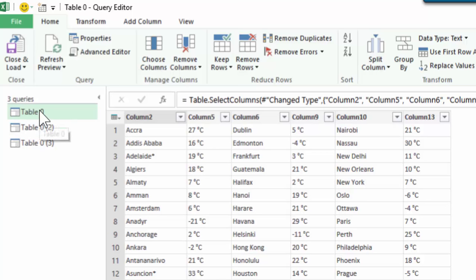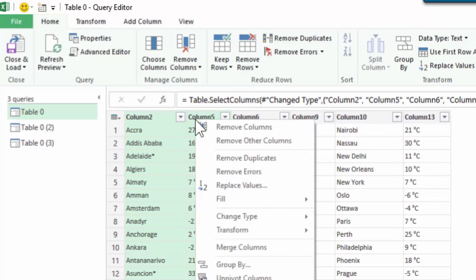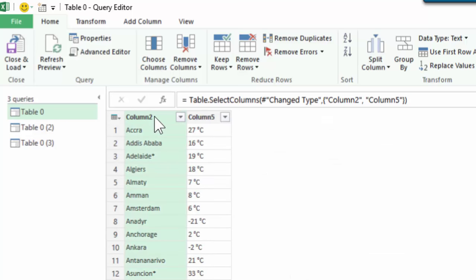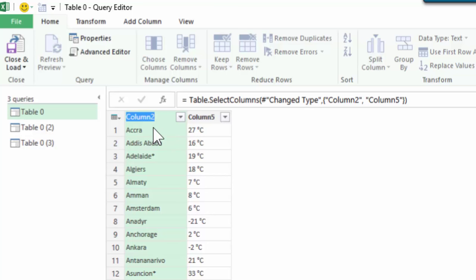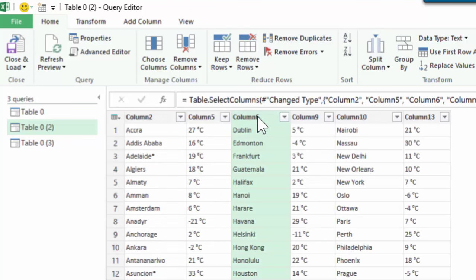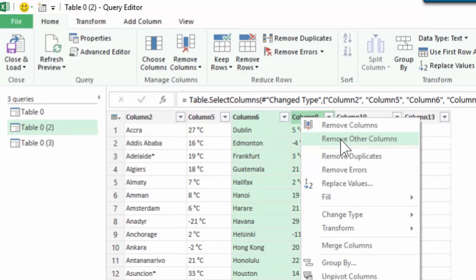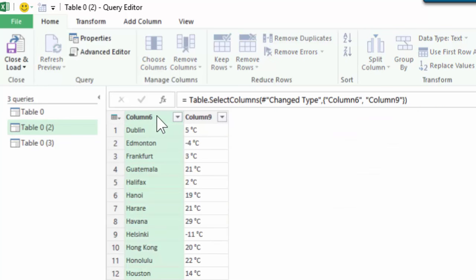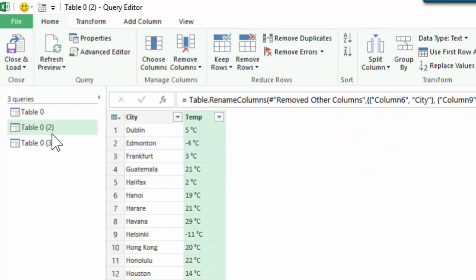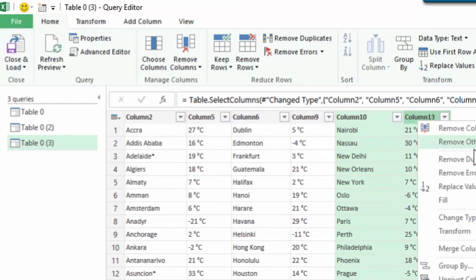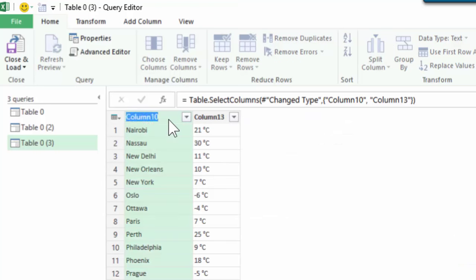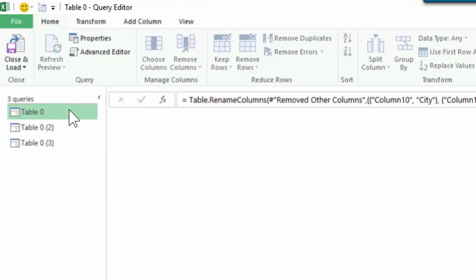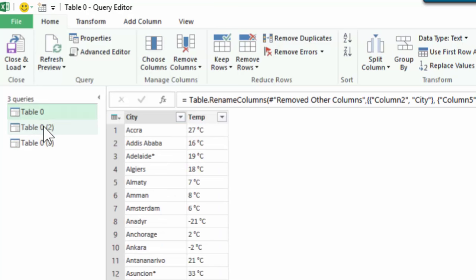There are three sets of two columns each. I'm going to keep the first two columns in the first query and remove the others. One more step: because we want to combine these three queries into a single long query, the column names have to match. Let's put city and temperature as the column names. Now let's go to the second query and take the other set of cities, say remove other columns, and rename the columns. Let's repeat the process for the third set as well.